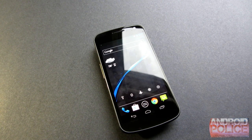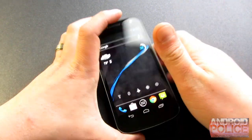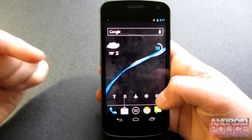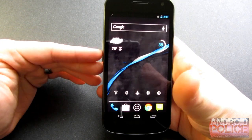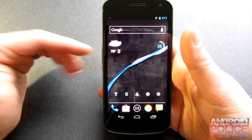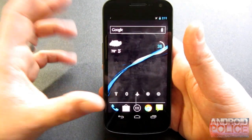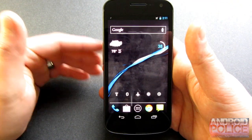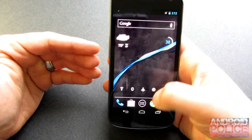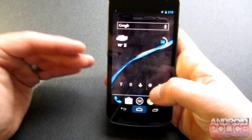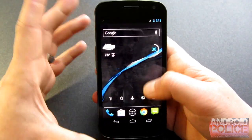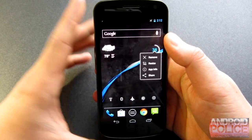Hey, what's up guys? Cameron here from Android Police. I want to give you a quick look at Apex Launcher for ice cream sandwich devices. This is based off of the Android 4.0.3 launcher. It adds a ton of features to it like resizable widgets for any widget, transition animations, custom grid sizes, hiding apps from the tray — all kinds of different things you can do with this launcher. I just want to give you a quick walkthrough and show you some examples.